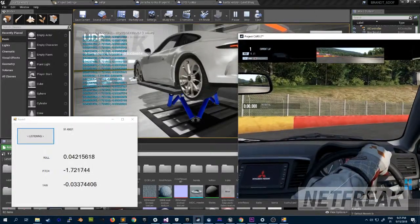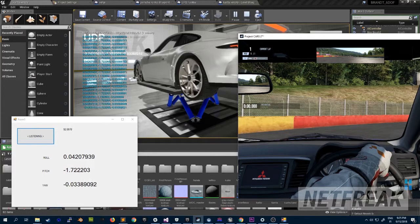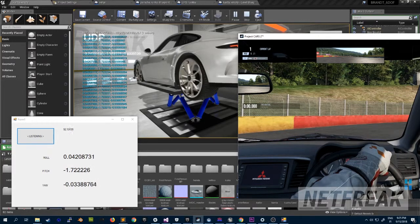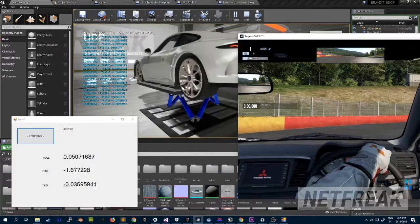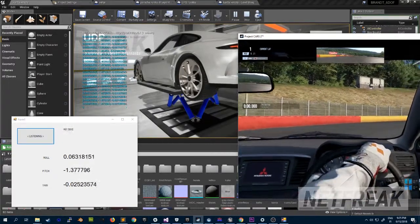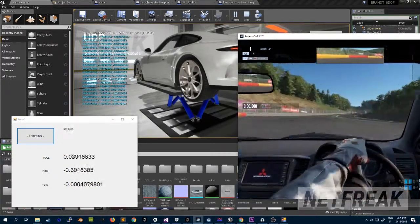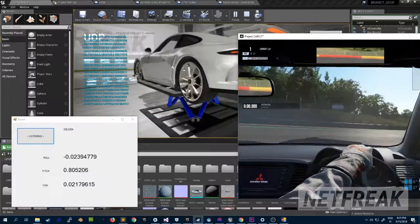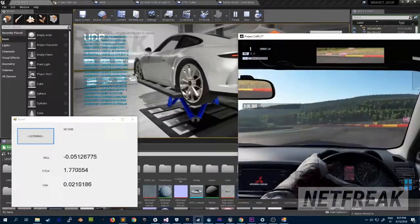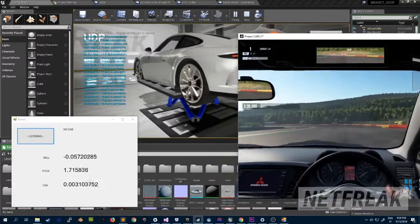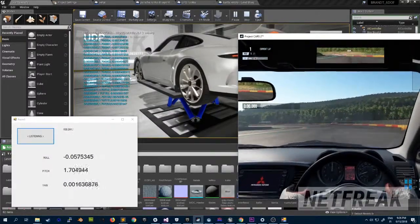The frame rate of the Unreal Engine is very low as I'm having Project Cars on top of all the other screens. But anyway, let's try. This is not a Porsche — it's some Mitsubishi. But anyway, you can see the movement.